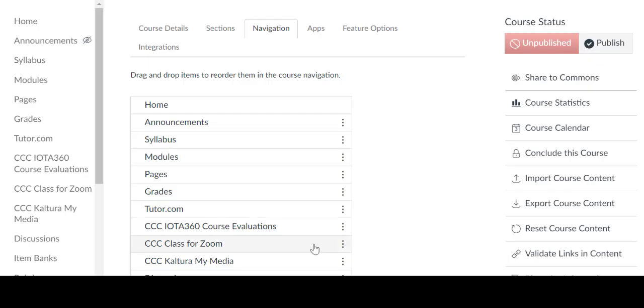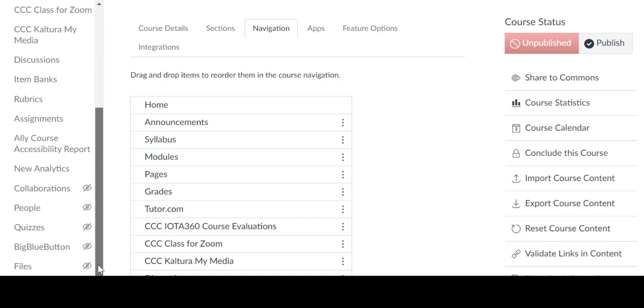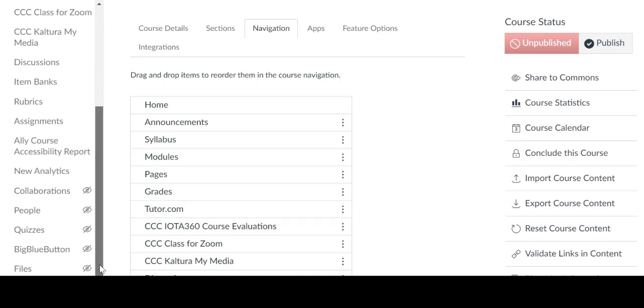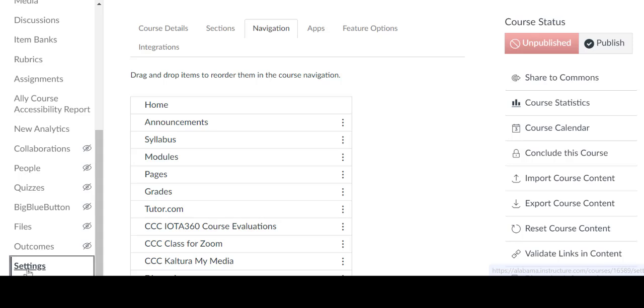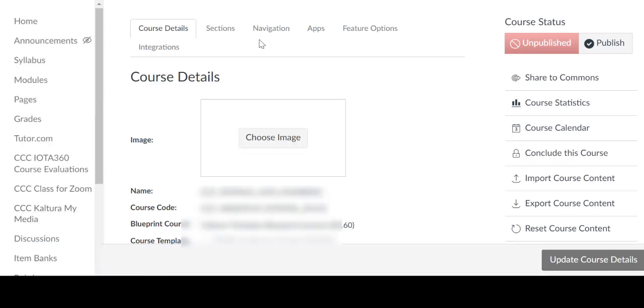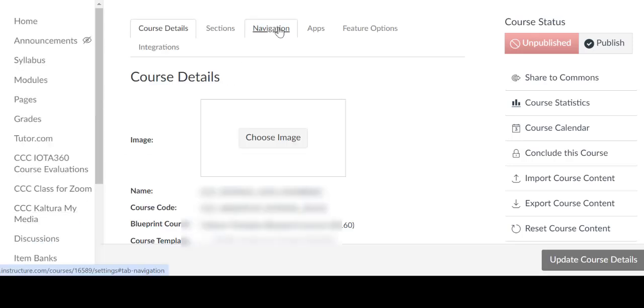To activate LTIs for SCORM packages, follow these steps. Navigate to your course settings by selecting Settings from the Course Navigation menu.